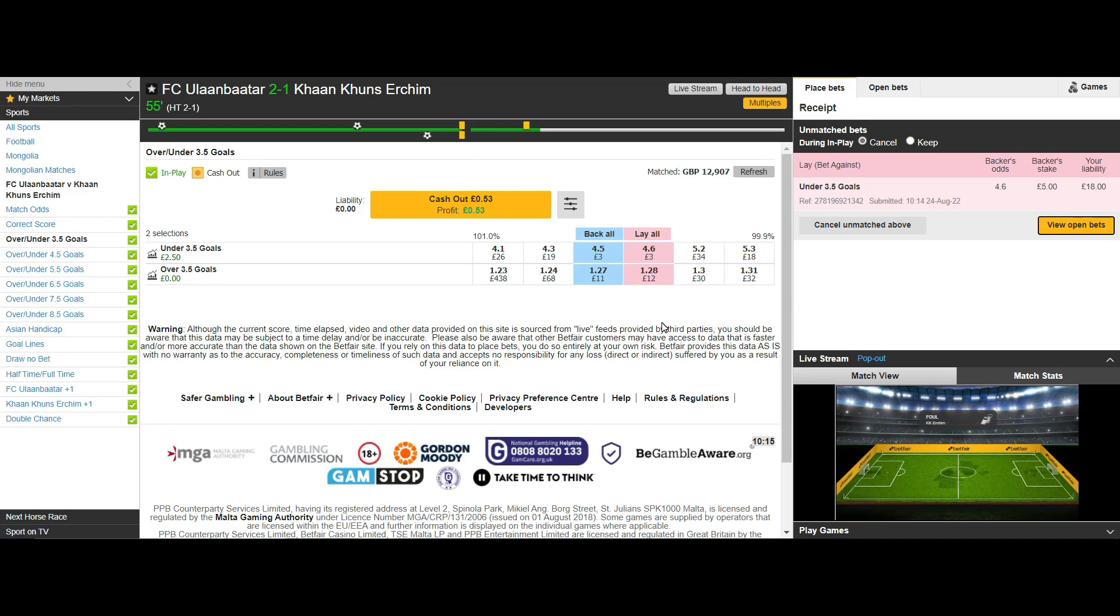Back the selection, have your exit point set out in your mind and then stick to it. Take the small wins. Get in, get out and build your bank.